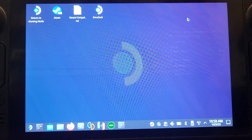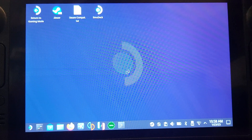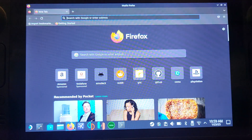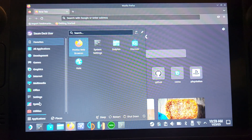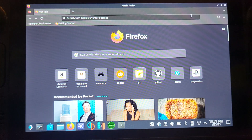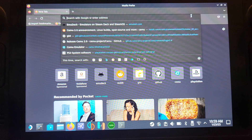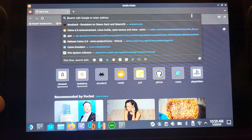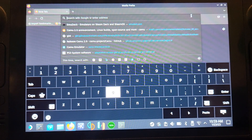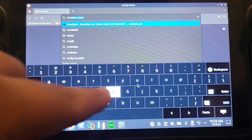Those are the few buttons you need to know. Go ahead and open up Firefox. If Firefox isn't in your taskbar, go to the menu, then All Applications and find it there. Now we need to search for emudeck — go to emudeck.com. The keyboard doesn't automatically appear; you have to press the Steam button plus X. It can take a few seconds, so just wait patiently.